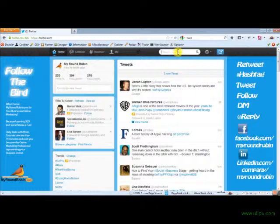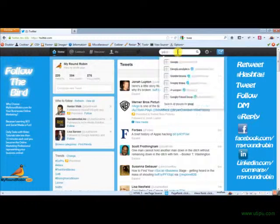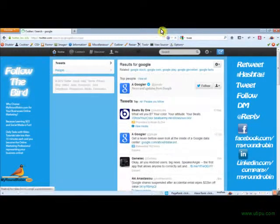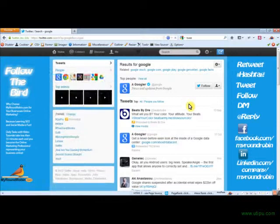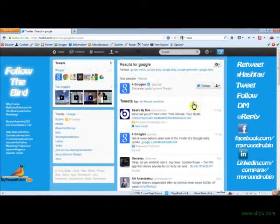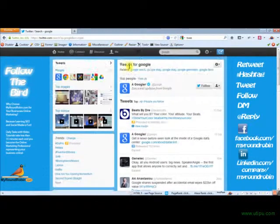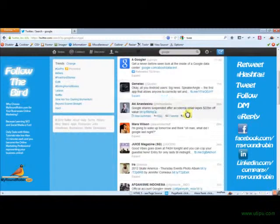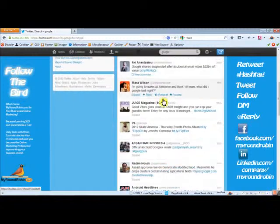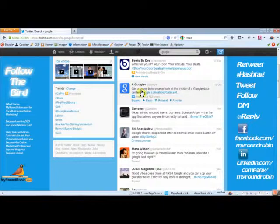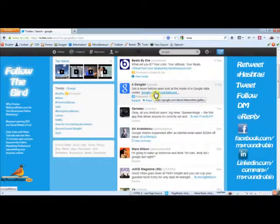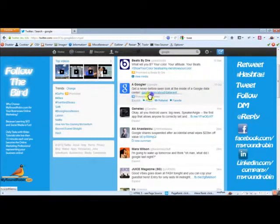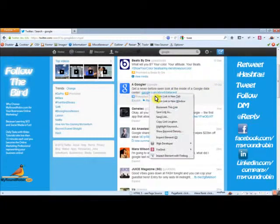We're going to search Google real quick because that's who we deal with a lot of the time. We'll go through and you can see these are all the results for Google. And let's see, oh this is a great article from Google themselves. See this guy is linking out a tweet. Get a never before seen look at the inside of a Google data center. Which is awesome. It's a really cool article.